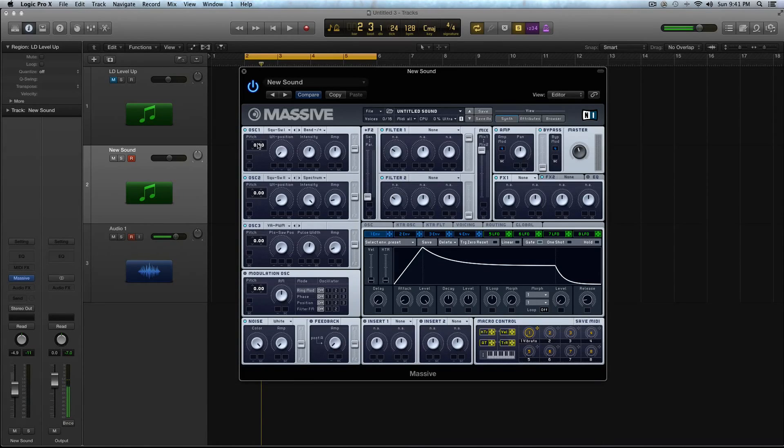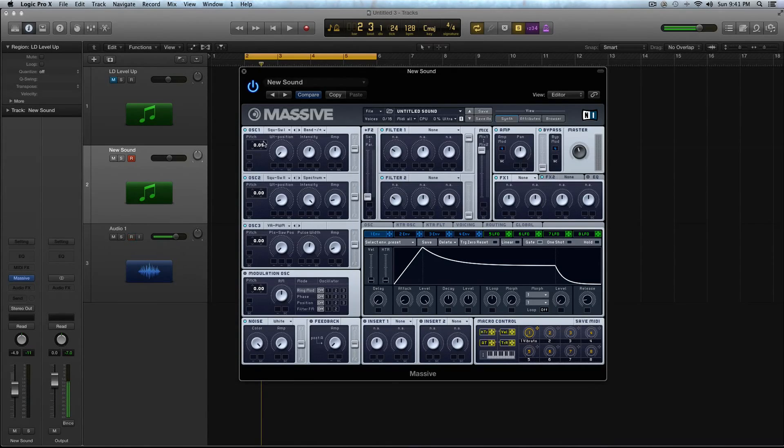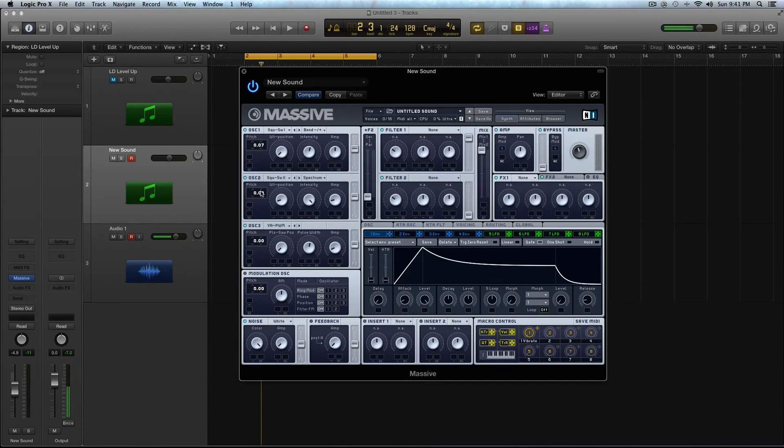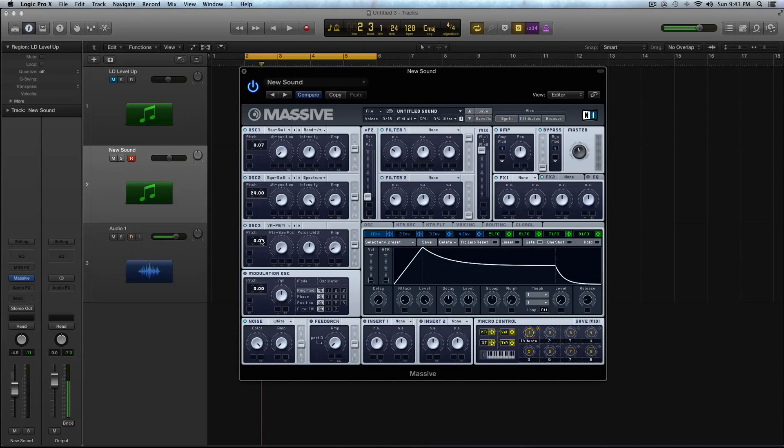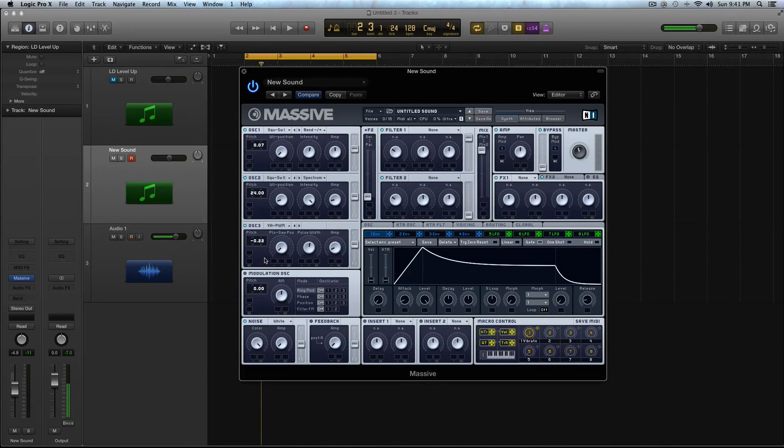Now let's go through and detune the oscillators. In Oscillator 1, I'm going to pitch this up to 0.7. Oscillator 2, I'm going to pitch to positive 24. In Oscillator 3, I'm going to pitch down to negative 0.19. So here's the sound that you should have so far.